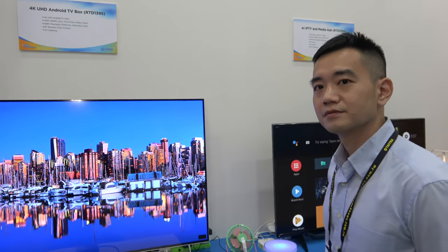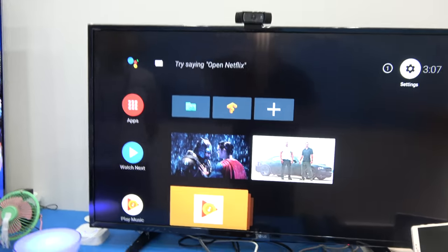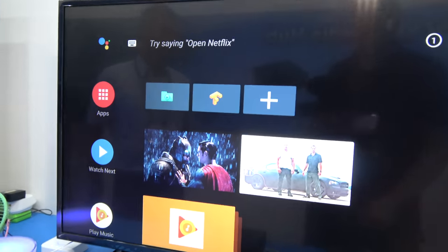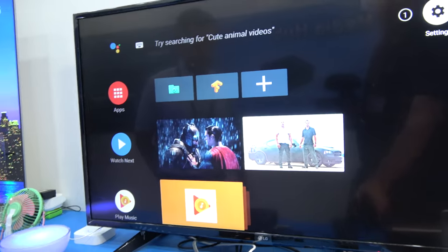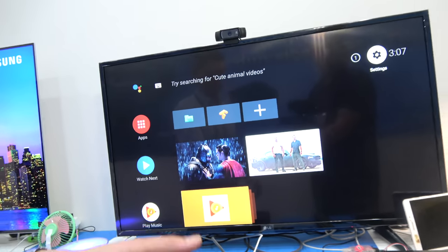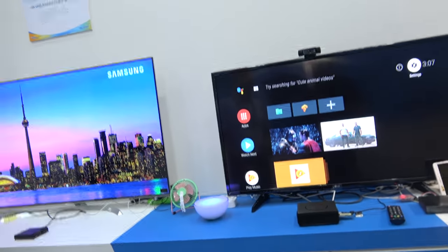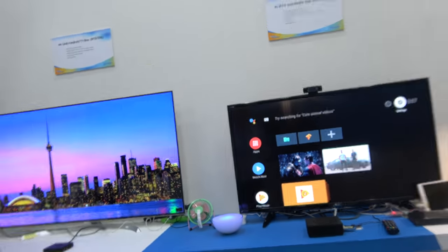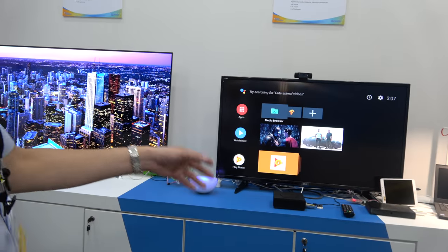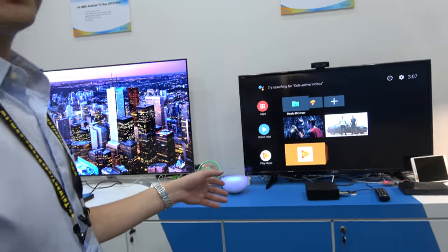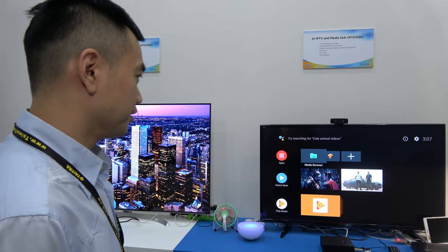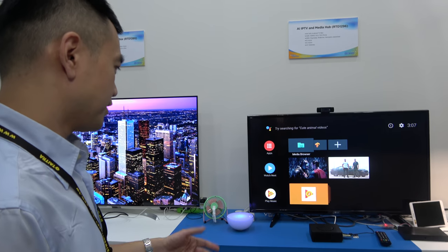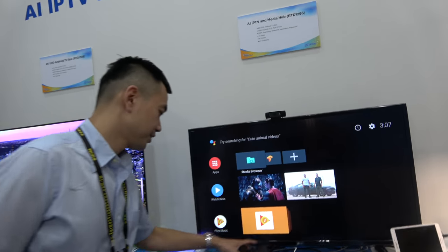And then it can do Android TV, for example, right here. Yeah, that is Android TV 8. Is it this one? Yeah, you can show. So the latest Android TV. And we implement the AI voice and the AI vision on this model. So I can show some demo.